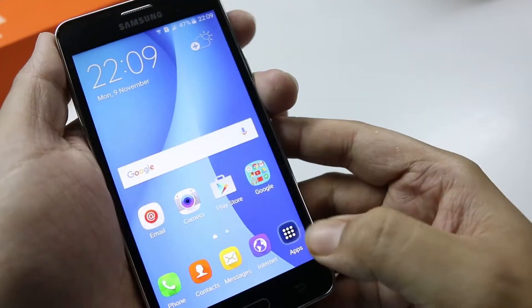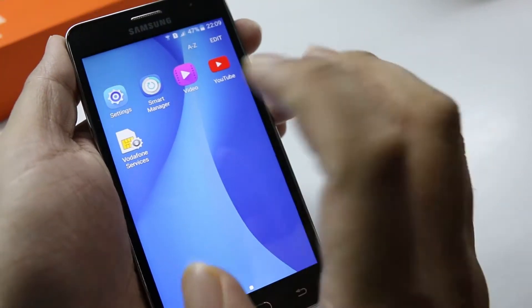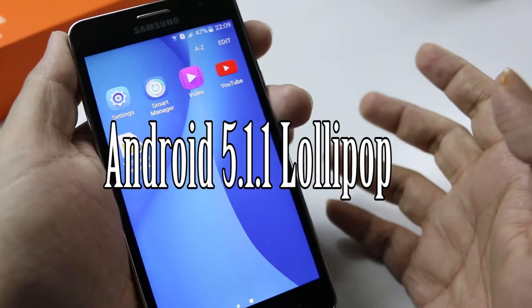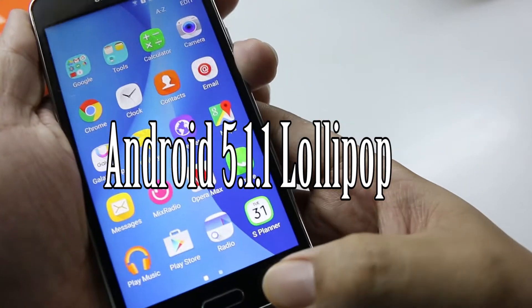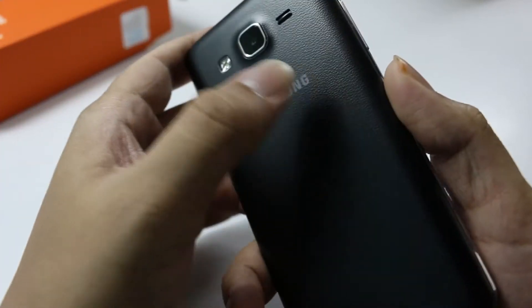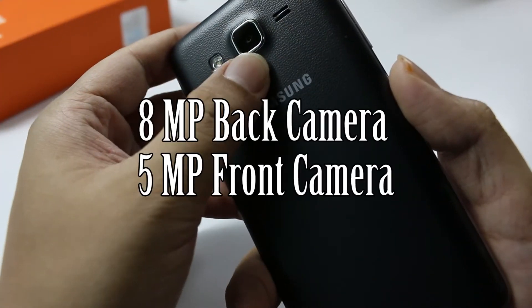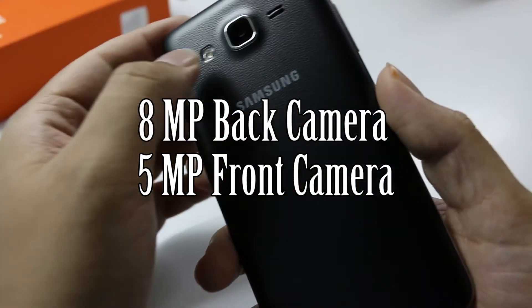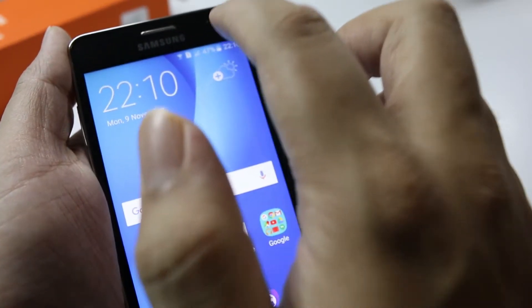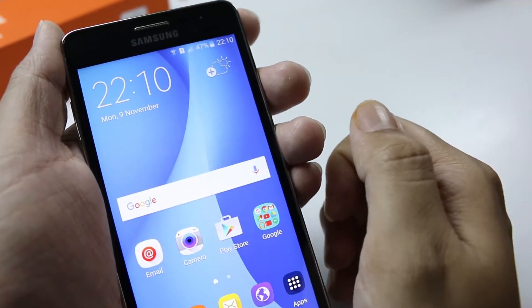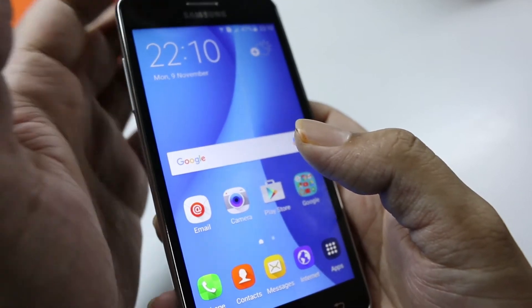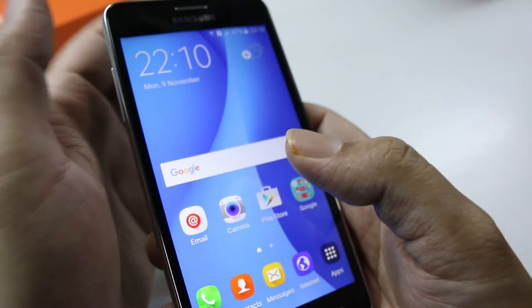The software on this device is TouchWiz on top of Android 5.1.1 Lollipop. The back camera is an 8-megapixel camera with an LED flash, and on the front you have a 5-megapixel shooter. These two cameras seem to be doing pretty good.